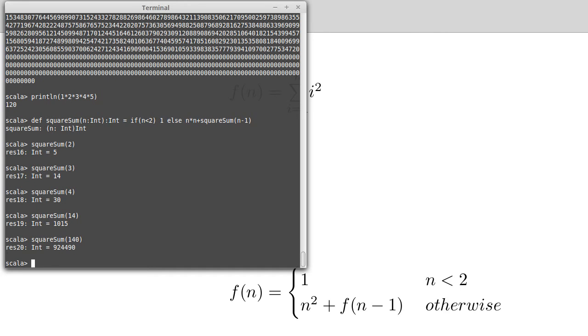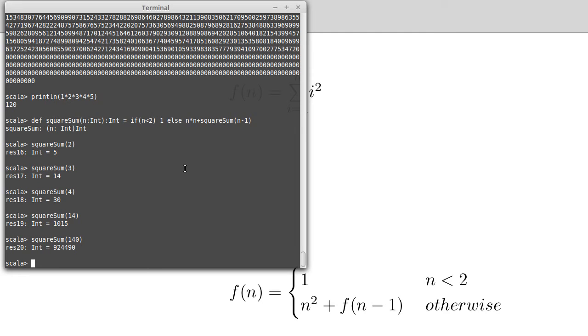So once again, this is something that I would not have wanted to type in all of. And we got the computer to do things repeatedly by using recursion. Just having the ability to define a function that calls itself and has a conditional inside of it.